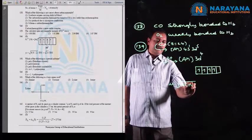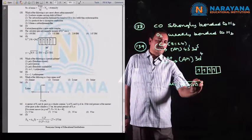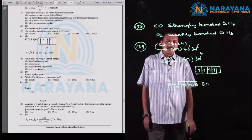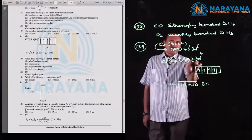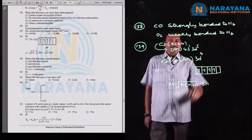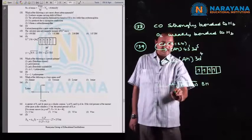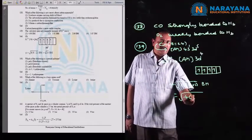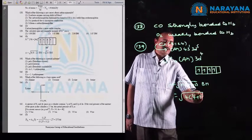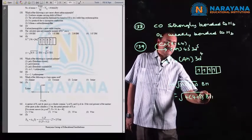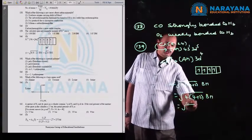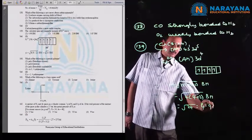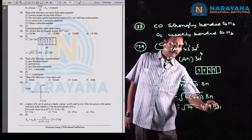The spin-only magnetic moment is given by the formula: μ = √(n(n+2)) Bohr magnetons, where n is the number of unpaired electrons. For Cr²⁺, n = 4, so μ = √(4×6) = √24 = 4.9 Bohr magnetons.